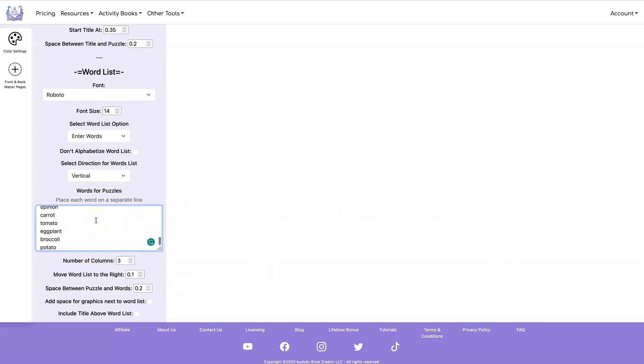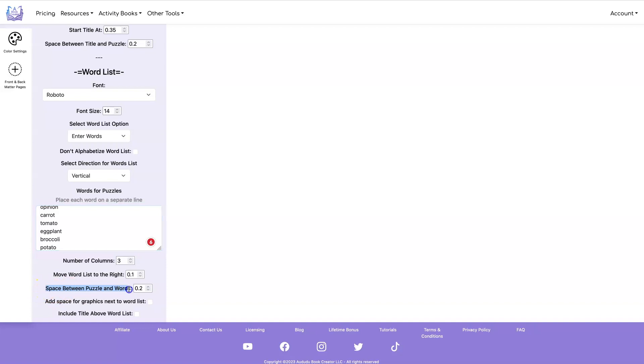I have a bunch in a spreadsheet so I'm just going to cut and paste them. You can set the number of columns you want to do and then you can move your word list over if you don't like where it's at and you can set the space between the puzzle and the words. You can also set the space between the title and the puzzle and where to start the title at. So you can have complete control over how your pages look.